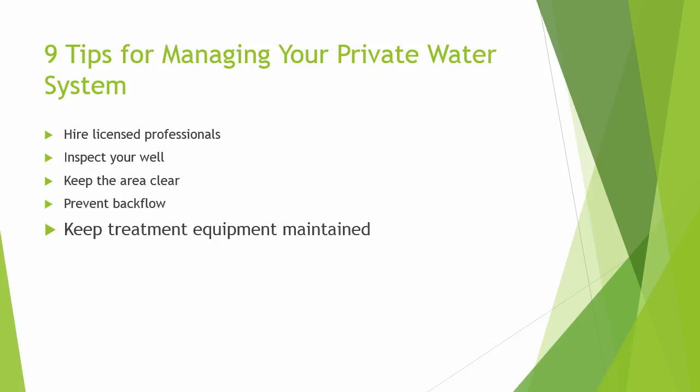The fifth best practice is maintaining your treatment equipment. If you have treatment devices, set up a schedule for maintenance and for replacing or cleaning filters as well as adding chemicals so they operate properly.